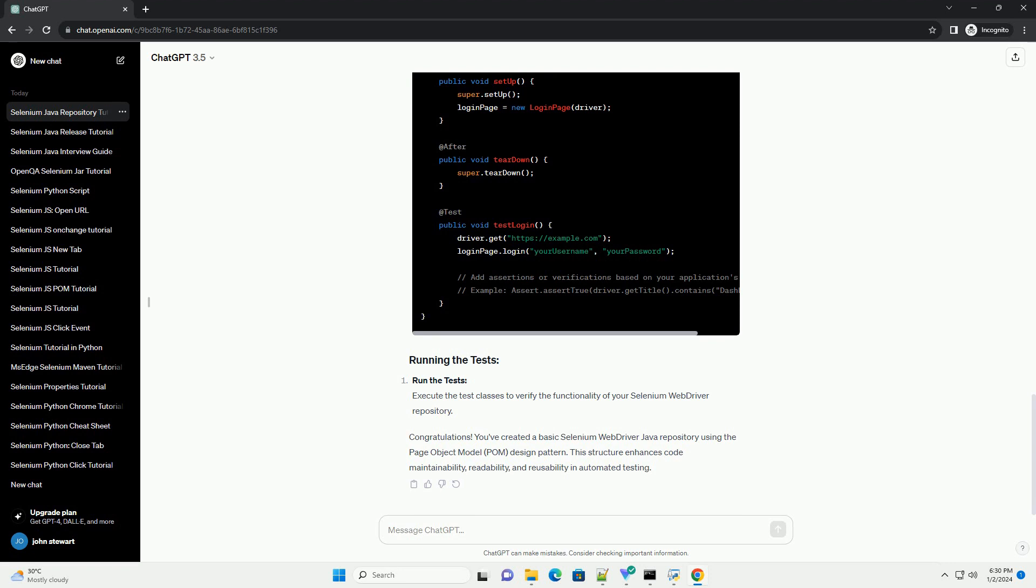Congratulations! You've created a basic Selenium WebDriver Java repository using the PageObject Model (POM) design pattern. This structure enhances code maintainability, readability, and reusability in automated testing.